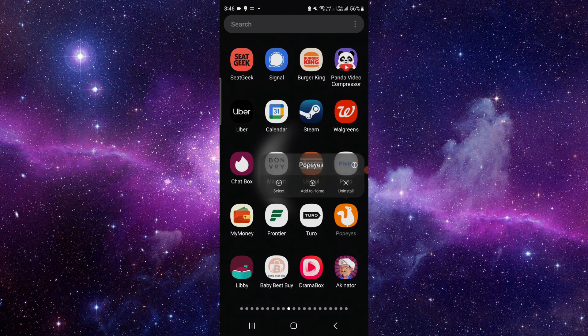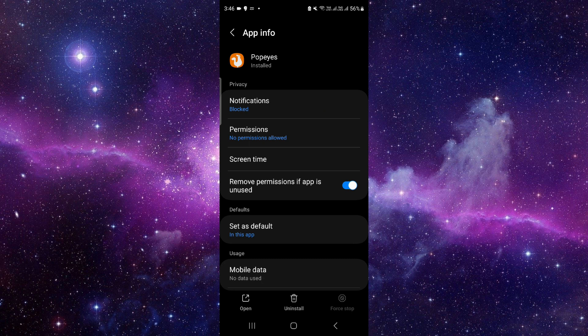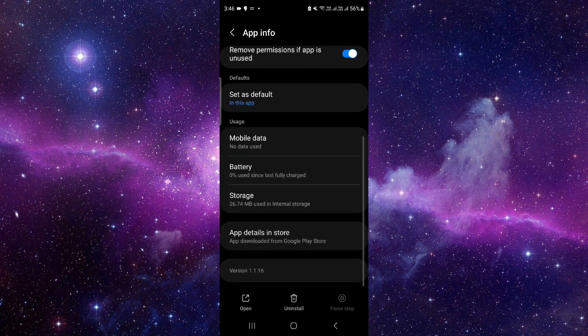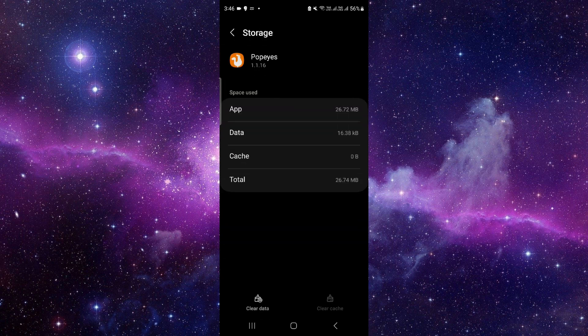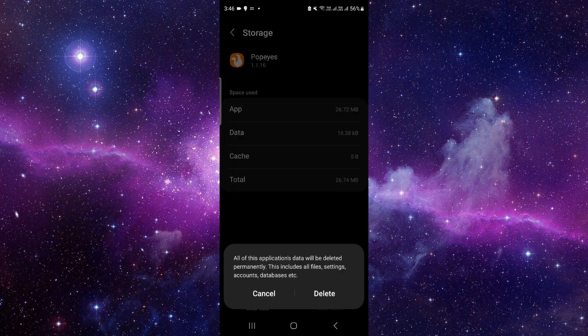Just press and hold it here, click on this i button, then we will just go to the storage, click on clear data.